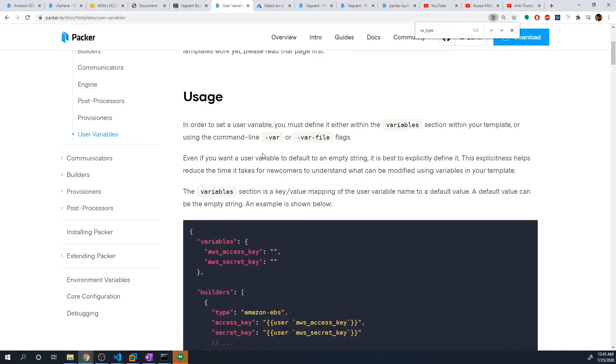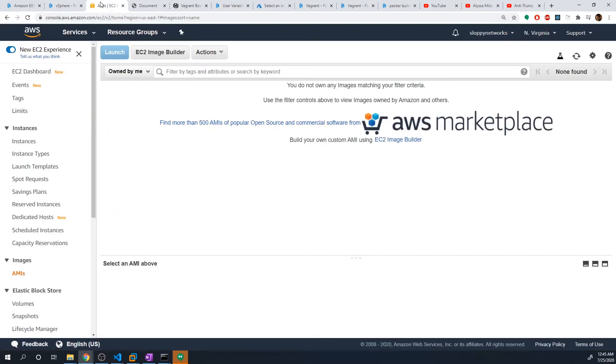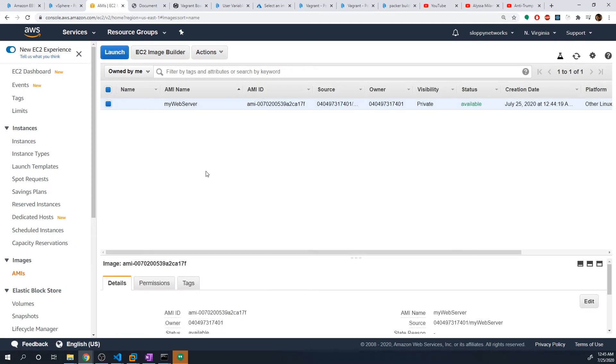If we go back to our AWS console and go to AMIs, we should see that it created an AMI with our variable of my web server. So that's the basics of how to use user-defined variables within a Packer config.